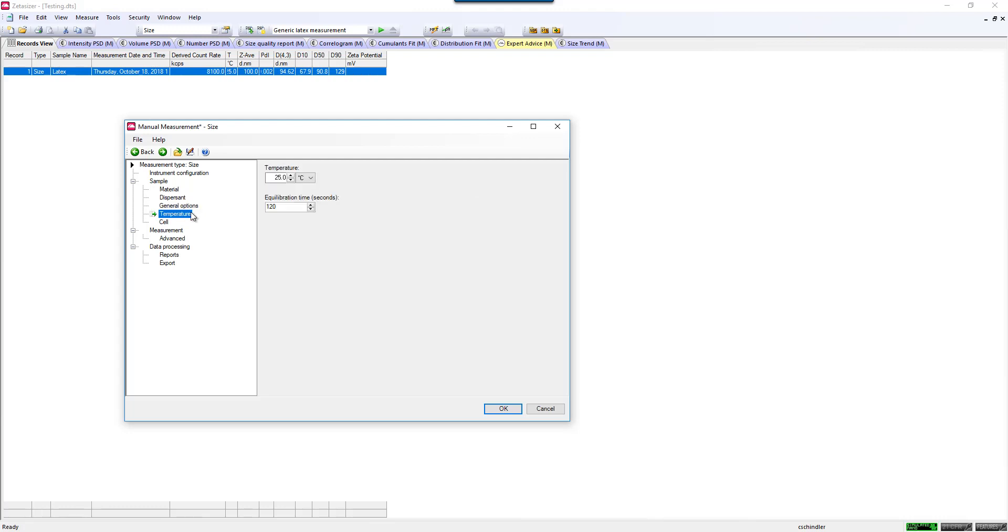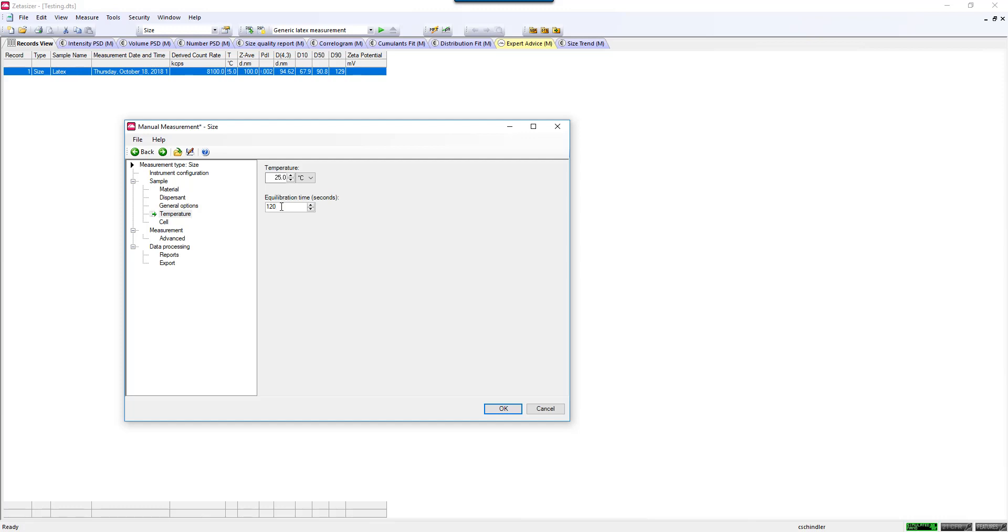The more critical component is temperature. You need to know the temperature that you would like to measure the sample at. The system has automatic temperature control based on what you select here. The equilibration time is a time built in to make sure that the sample comes to the exact temperature of the instrument as the Peltier is heating and cooling the sample. Typically, you might enter between 30 seconds to a couple minutes depending on how different of a temperature you would like to measure.